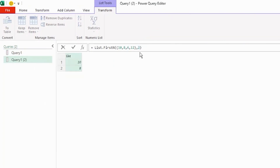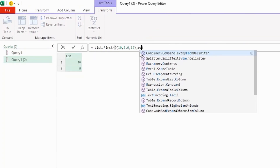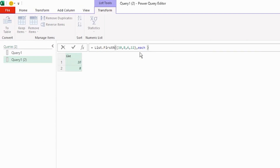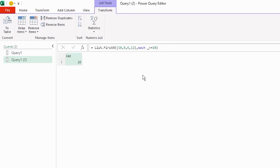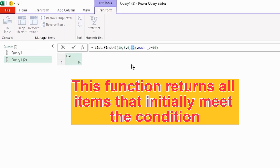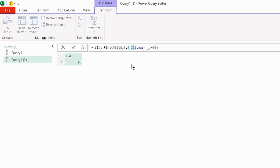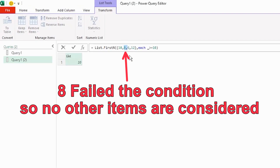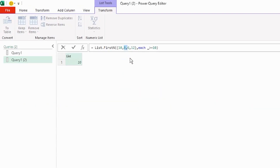Let's duplicate this query, delete the 2, and type each _ >= 10, as we want only values equal to or greater than 10 to be returned. Press enter and the number 10 is returned. Notice that 12 is not returned — this function returns all items that initially meet the condition, so once a value fails the condition, no other items are considered.